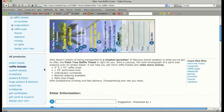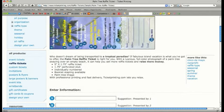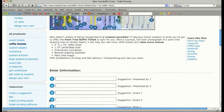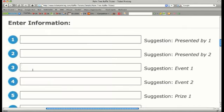The numbers on the ticket correspond directly to the text fields below. For example, let's put the name of our raffle, Vacation Getaway, where the name on the sample ticket is now. Simply type it in the text field.